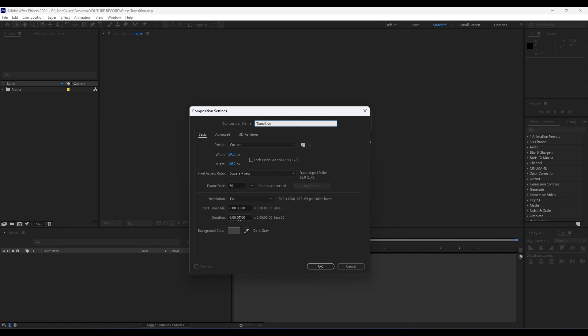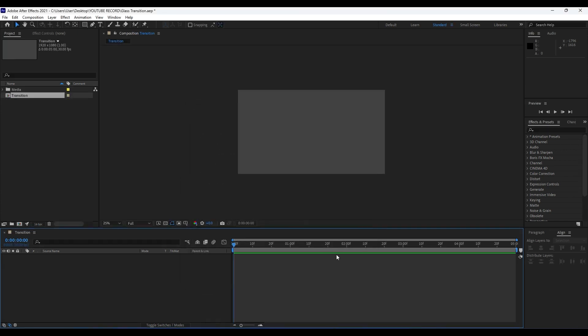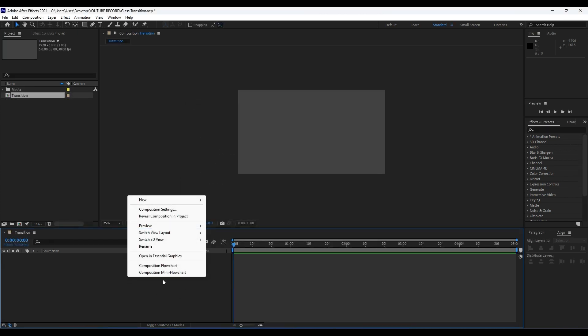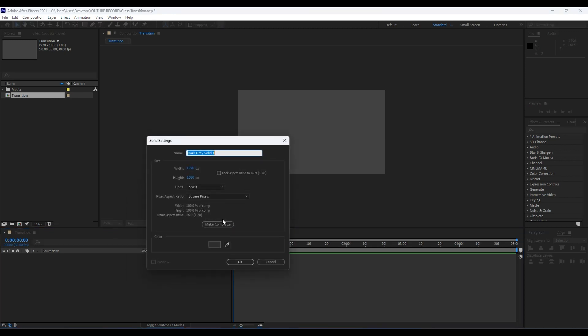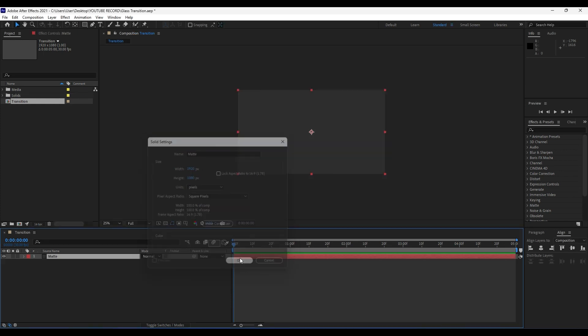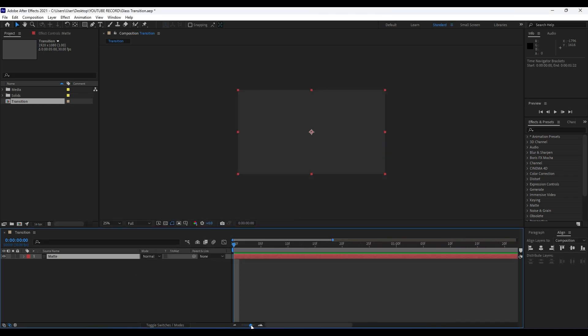Now it's time to create our solid layer. Right-click in our Transition comp and find here Solid. For this solid name I will do Matte and then hit okay. Now it's time to make a few adjustments here in our transition composition. Hit S here on our Matte layer.